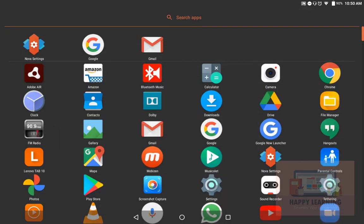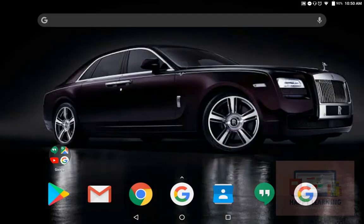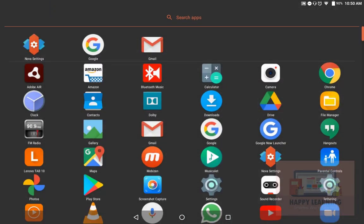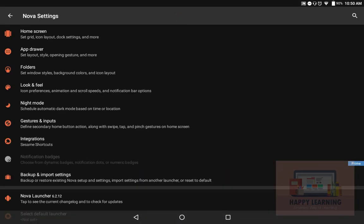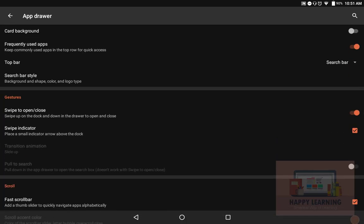There are some basic customizations that have to be done in this launcher, so let me get started. Now opening Nova settings, go to the app drawer. I actually want to disable that swipe up indicator. Once I scroll down, I'm having the swipe up indicator. Now I'm just disabling this.